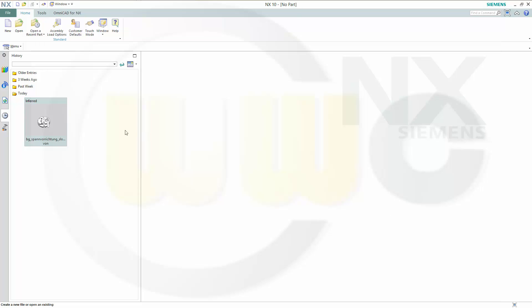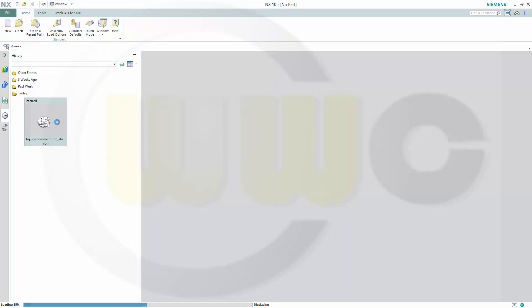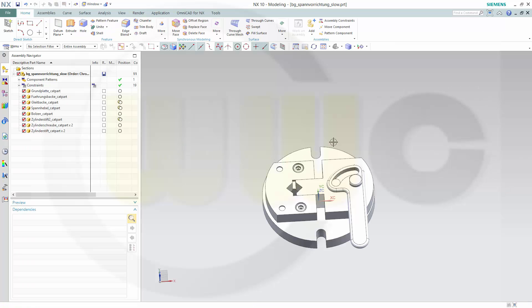Hi, welcome to another NX10 video tutorial. I want to do an explosion in an assembly and I want to show you how to get this explosion into the drawing.